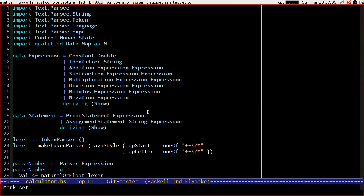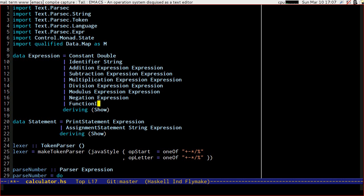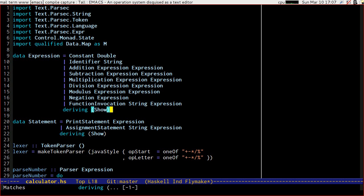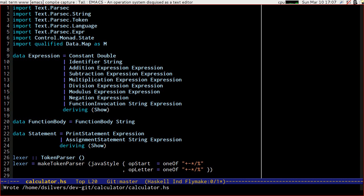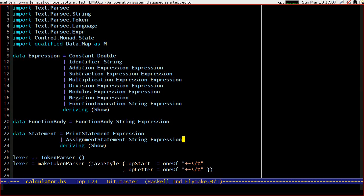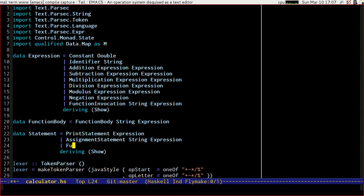To add functions we're going to need to add an expression type for calling them. So let's have a function invocation which is going to take the name of a function and an expression to pass as its argument. We're going to need a new data type for storing our functions, which we'll call FunctionBody, and it's going to take a string which is the name of its argument that we'll bind for the duration of running the function, and an expression to evaluate.